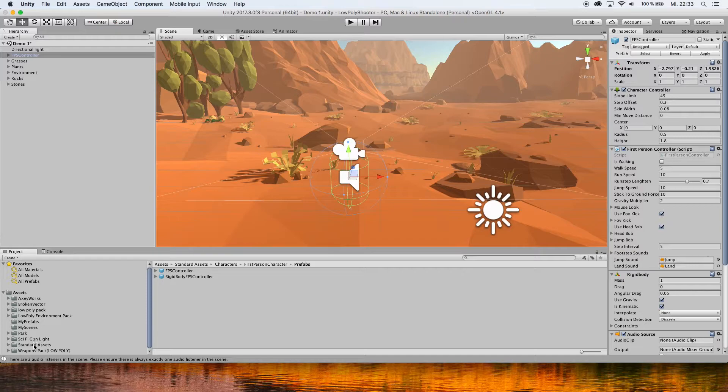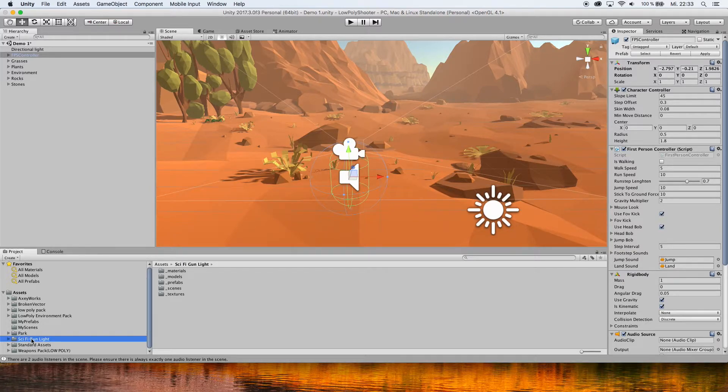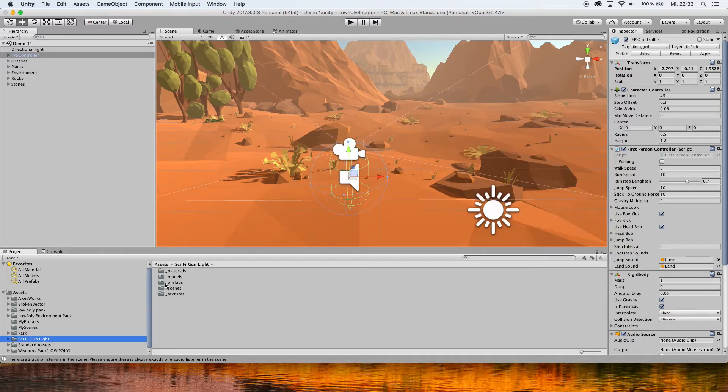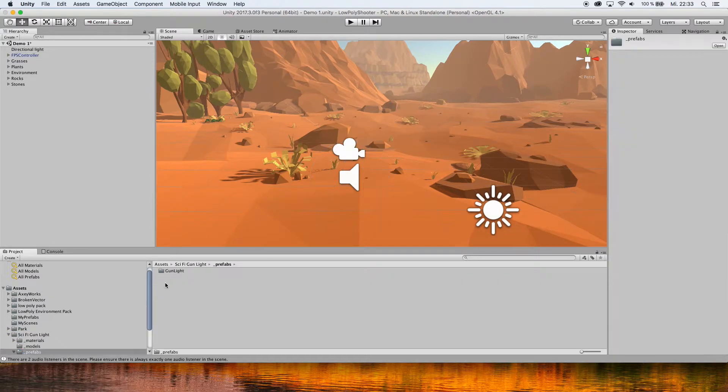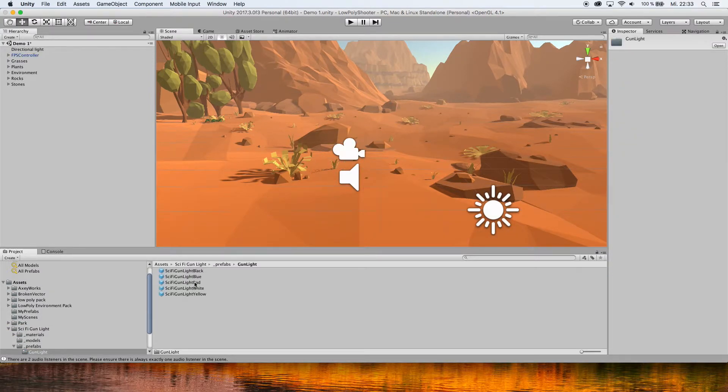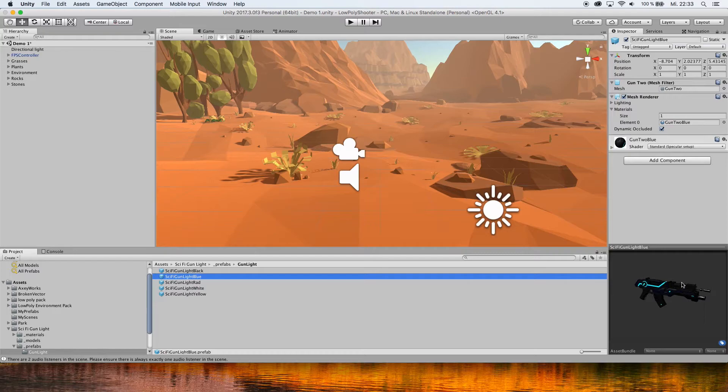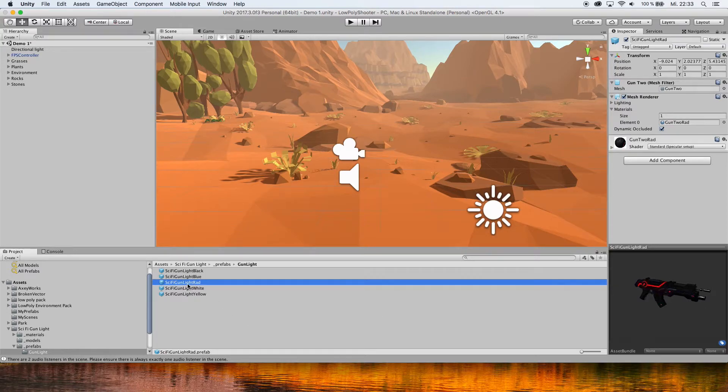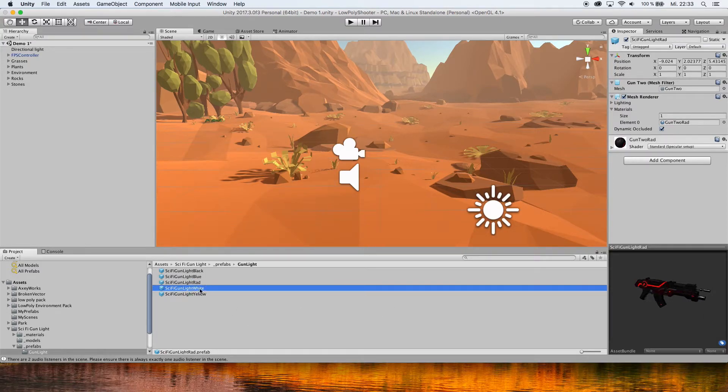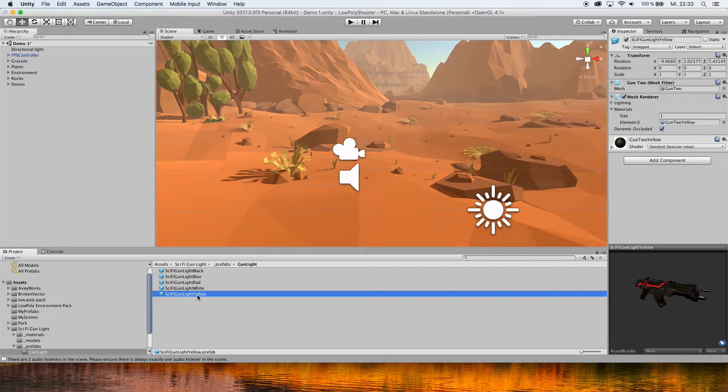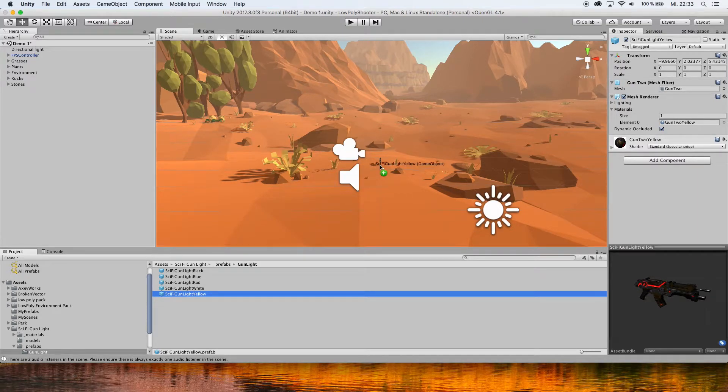Here, go to the package that you imported, look for the Prefabs folder, and here you have the different prefabs. You can see them in the preview window. Choose which one you like and drag it into your scene.